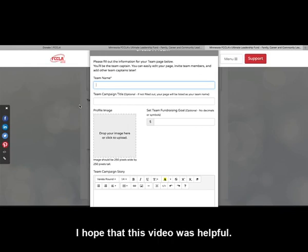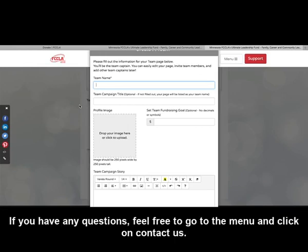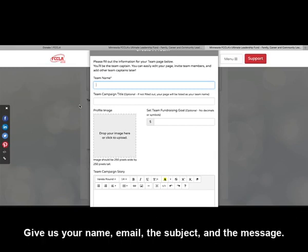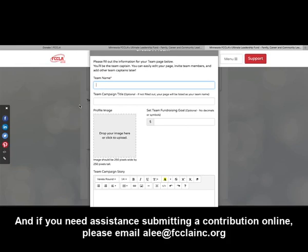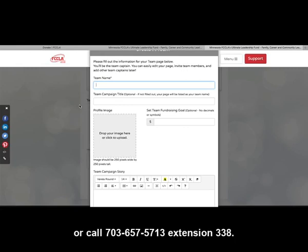I hope that this video was helpful. If you have any questions, feel free to go to the menu and click on Contact Us — give your name, email, subject, and message. If you need assistance submitting a contribution online, please email alee@fcclainc.org or call 703-657-5713, extension 338.